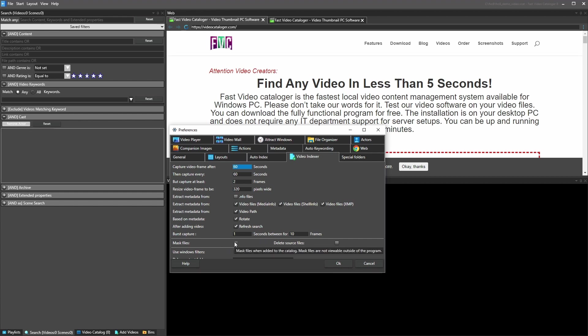The next two options allow you to mask or encrypt videos and then an option to delete them. If you want, you can encrypt videos as you add them to the catalog. If you do encrypt them, be aware they cannot be read outside of Fast Video Cataloger — they are kind of protected.